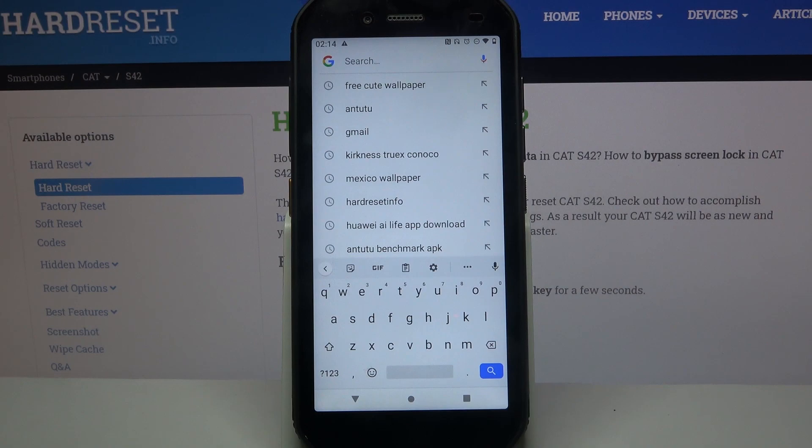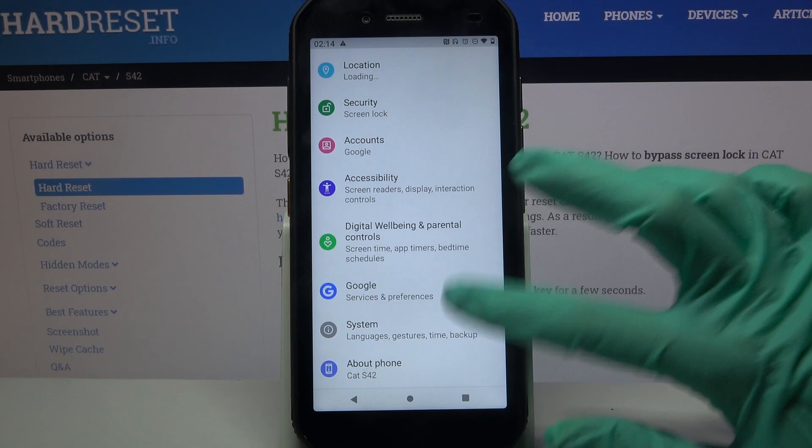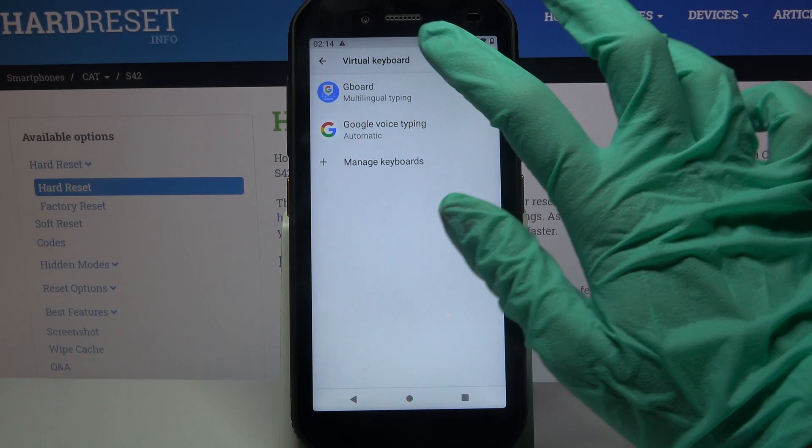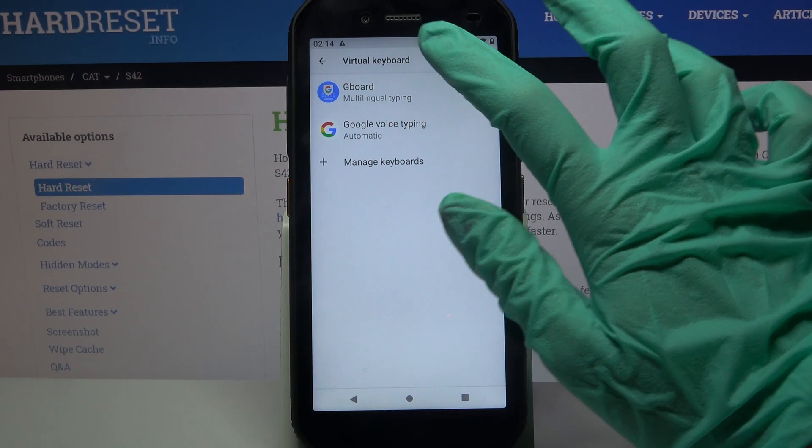First of all, go into Settings and scroll all the way down. Now choose System, Languages and Input, Virtual Keyboard, and your currently used one. Over here, go into Theme and tap on the plus sign under My Themes.